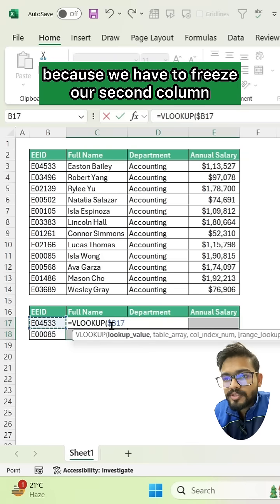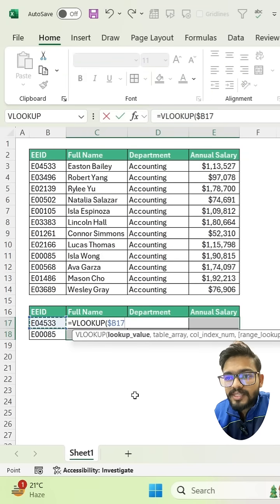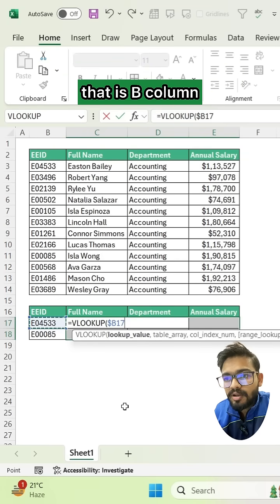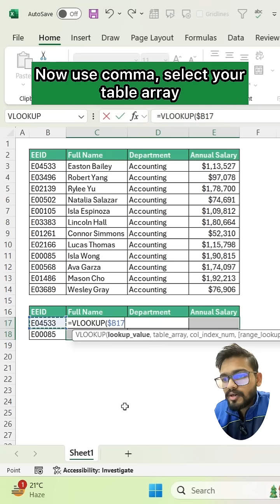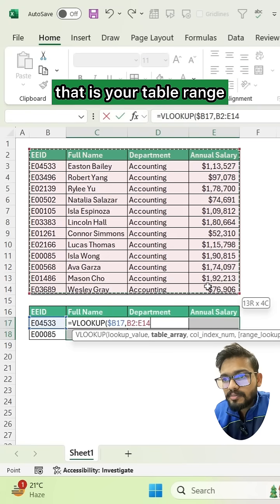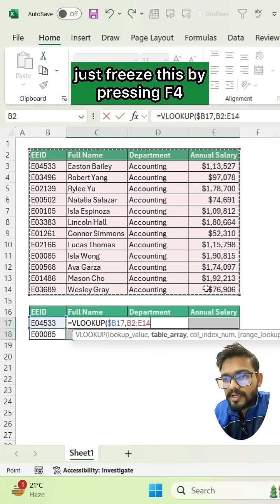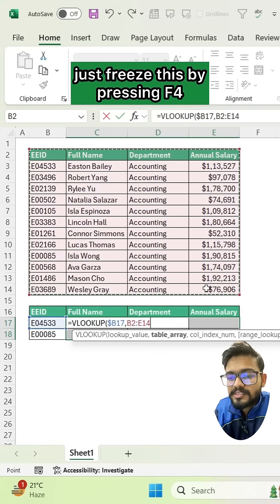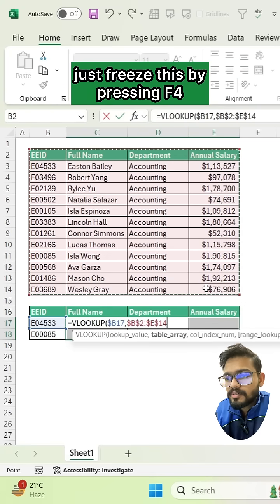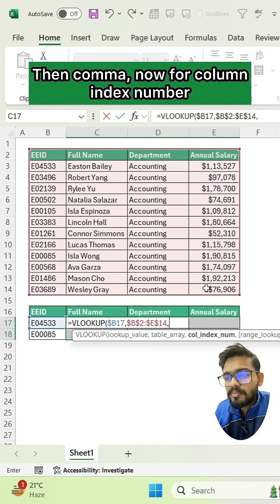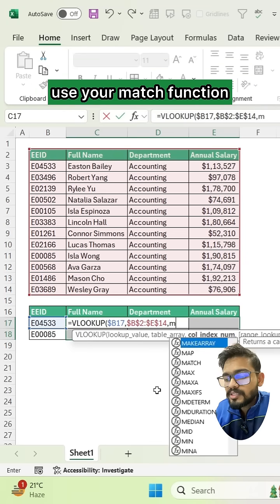Now use comma, select your table array — that is your table range — and just freeze this by pressing F4. Then comma. Now for the column index number, use your MATCH function.